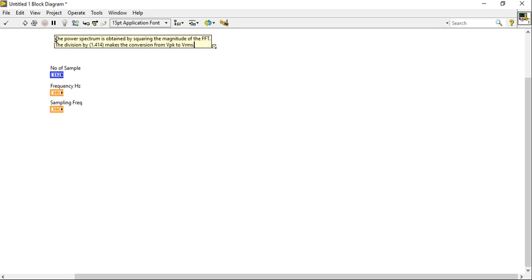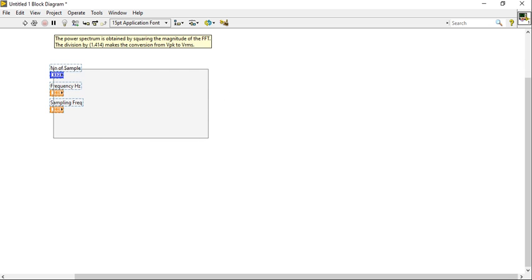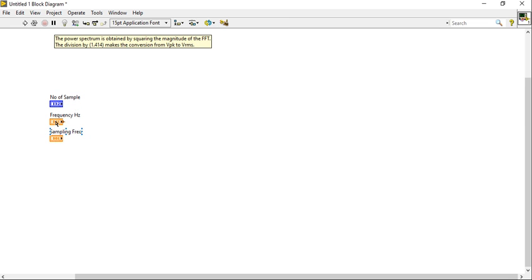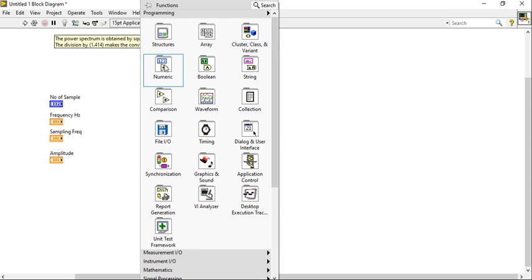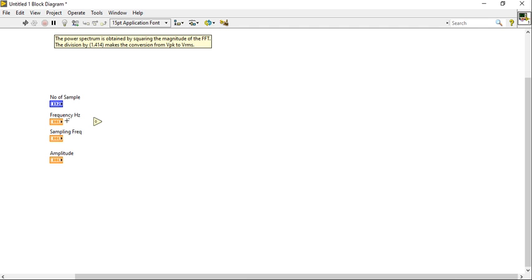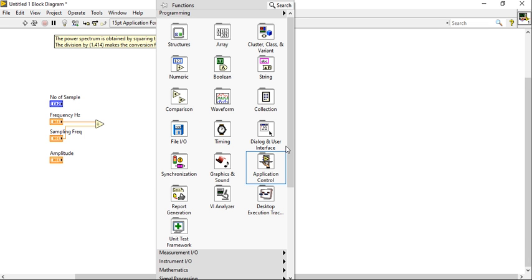Now let's start designing. We need one more control — that will be the amplitude. Right-click, take a divide block, and divide the sampling frequency with the sampling frequency.